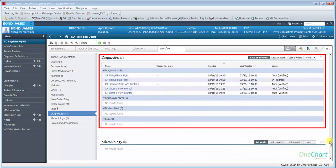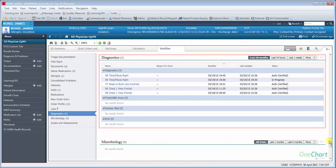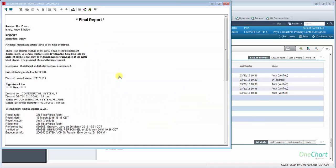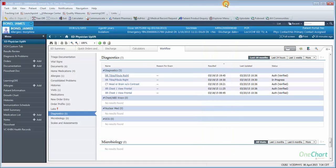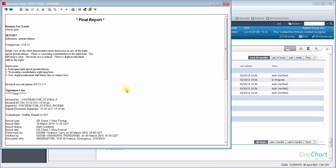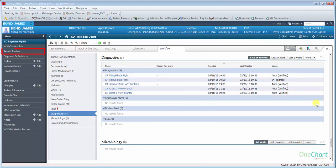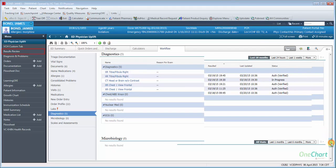Diagnostics will show all resulted diagnostics within the selected filter time frame. Clicking on the Diagnostics test will open the report. Clicking on the Diagnostics title will launch you into the Diagnostics section of the Results review within the chart.